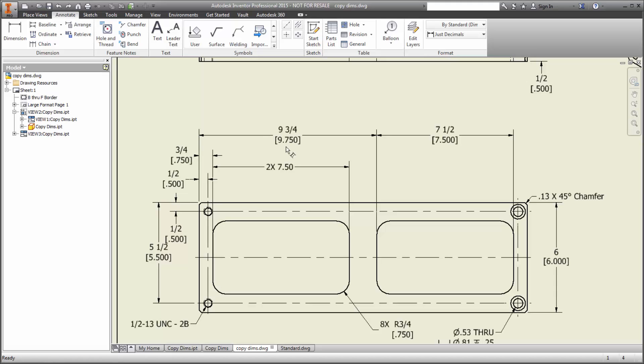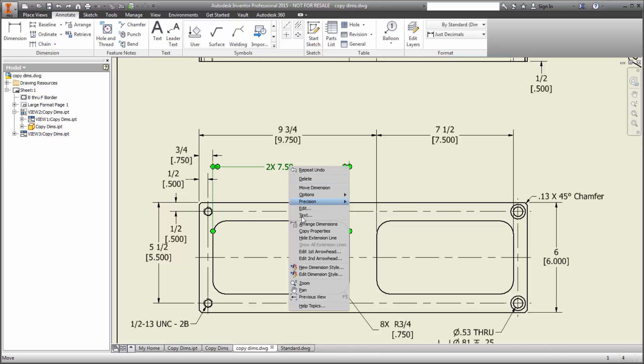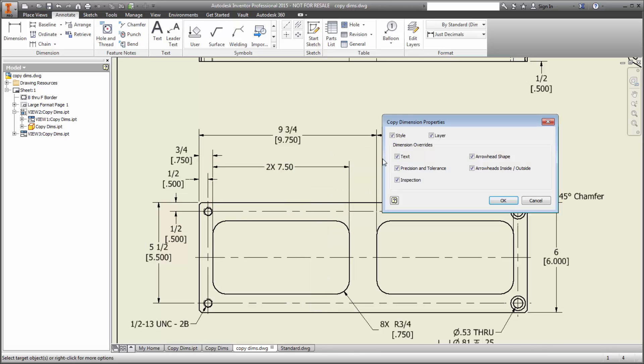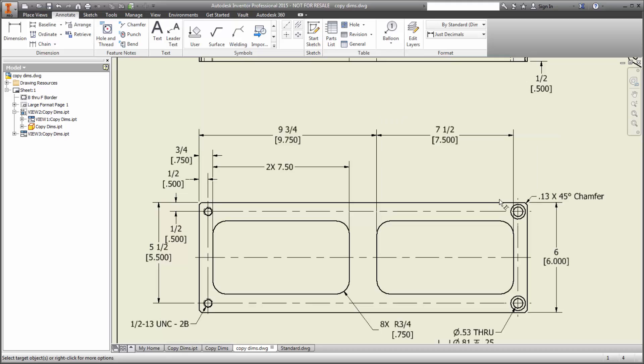But that's okay. While the Copy Properties tool is active, just right click and choose Settings. Now you'll see a dialog box, and you can choose what gets copied over. Things like precision, tolerance, arrowhead shape, and there it is. In this case, we'll deselect text. That pesky 2x won't follow us around anymore.